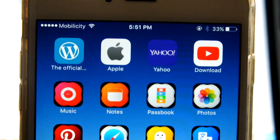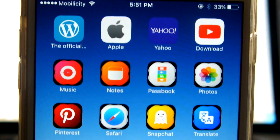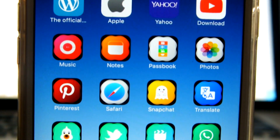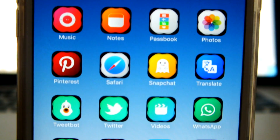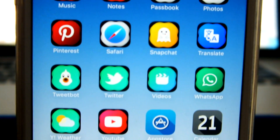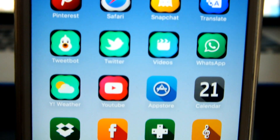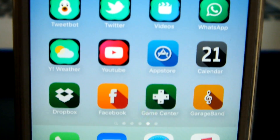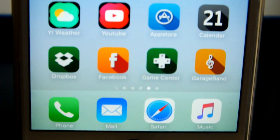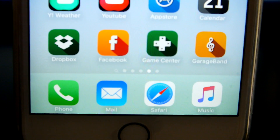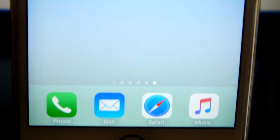What is up guys, welcome to another video. In today's video I'll show you guys how you could install themes on your iPhone. You don't need a jailbreak to do that, and it's very simple how you actually do that.